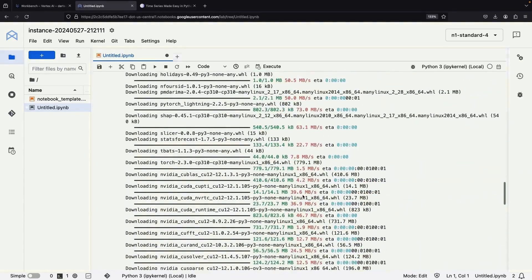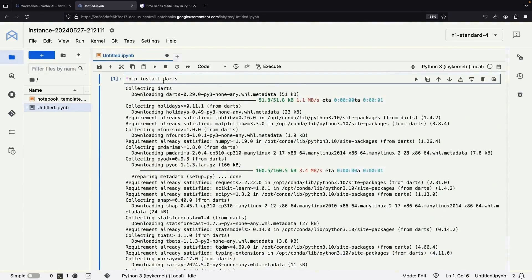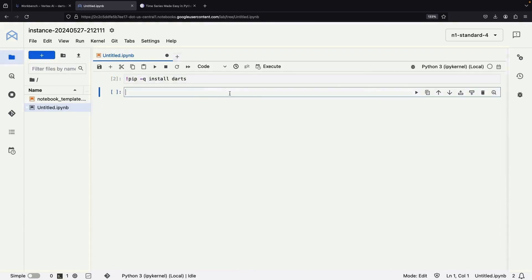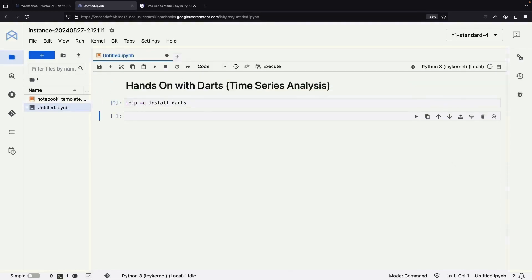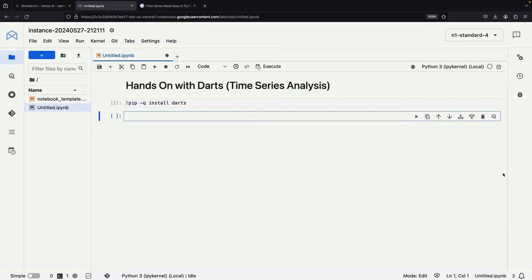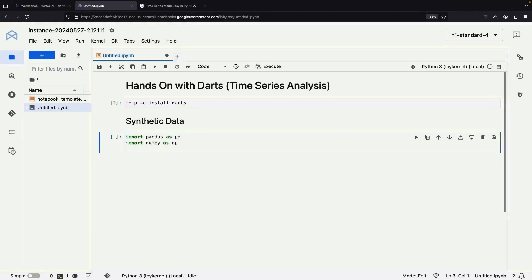The installation completed successfully, although there were quite a few dependencies. To avoid unnecessary noise during the install, let's toss in a quiet flag. We'll also comment our code as we go. Next, let's get our hands on some example data needed for our time series mission. Using NumPy and Pandas as our tools, we'll create an example dataset. We'll also need the datetime library to infuse some datetime fields into our dataset.